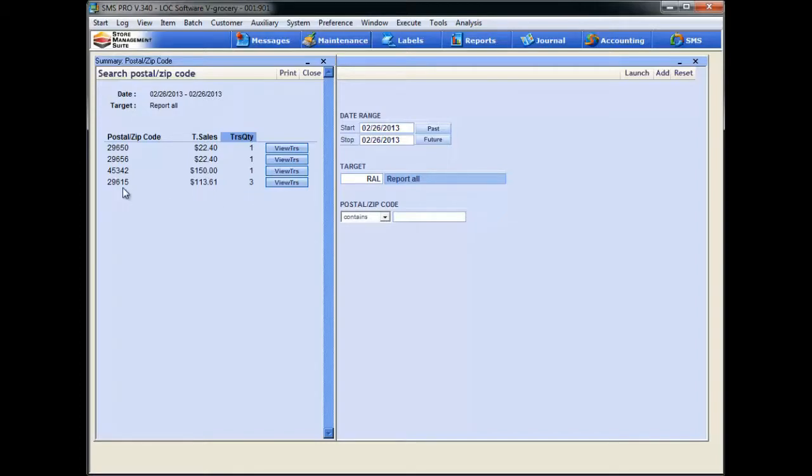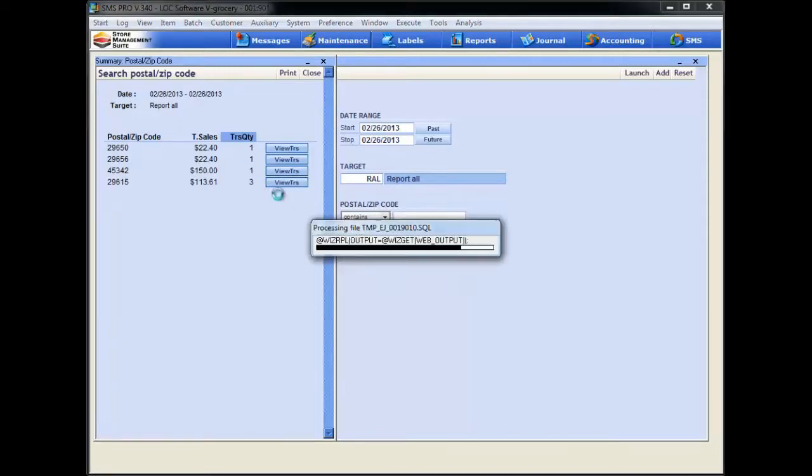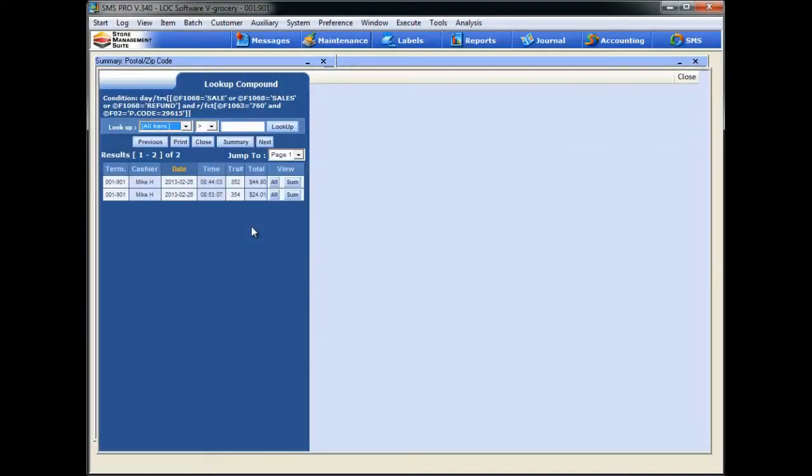Look at this zip code, 29615. There were a heck of a lot of transactions today and a decent dollar amount. We want to dig down a little bit further. So let's go ahead and click this View Transactions button, and just like every other EJ function that we have, a summary window comes up and shows us the individual transactions.